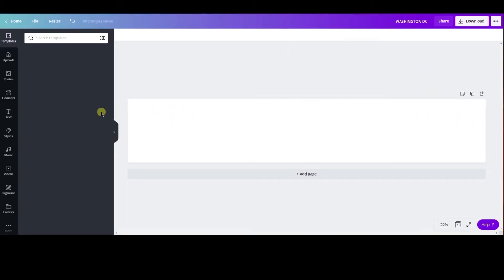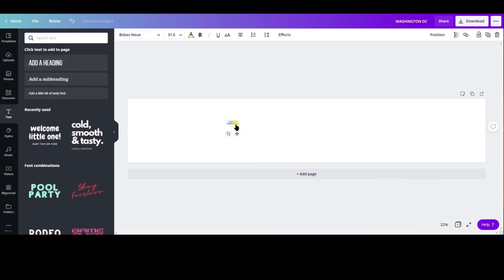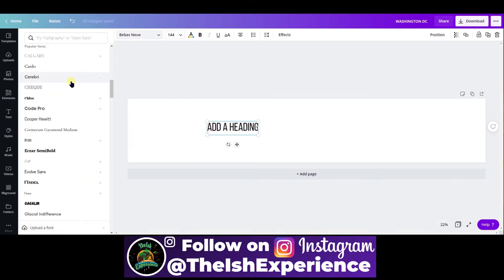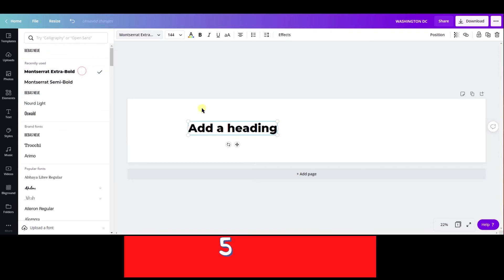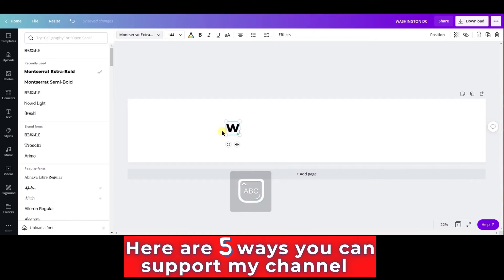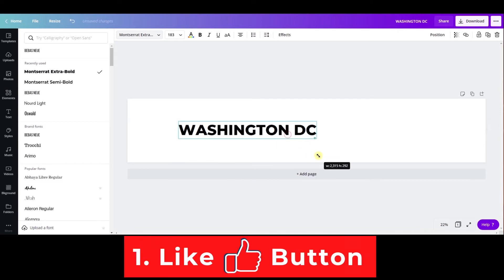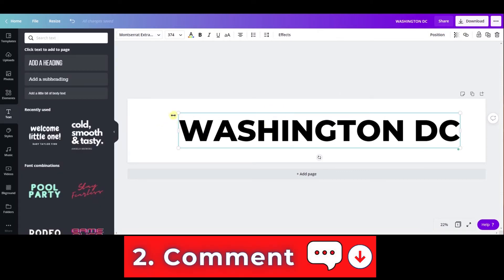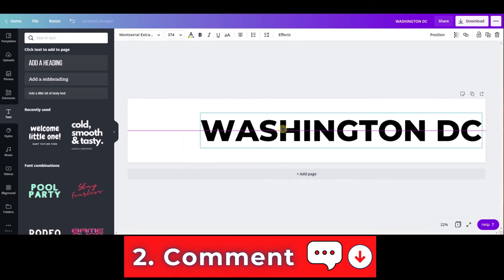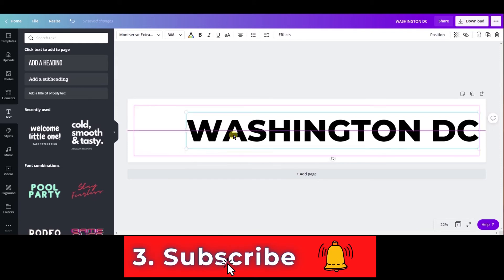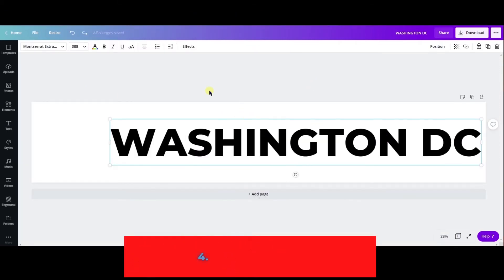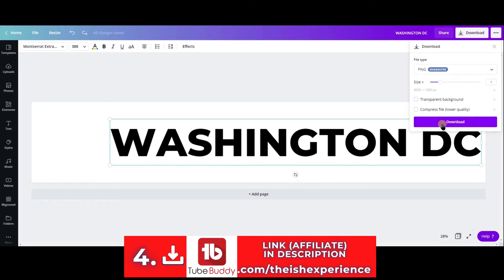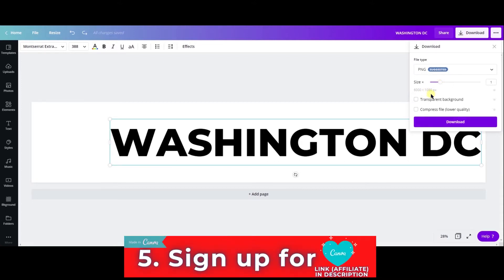In Canva with my design at those dimensions, I'm going to select Text, click Add Heading, and drop it in. I'll change the size to 140. One thing I like about Canva is it has a lot more different fonts available. My favorite font I'm going to select, then change the text to Washington DC in all caps. I'll scale it up, then use Canva's position tool to make sure it's centered. I'm going to leave a space at the front — you'll see why when I bring it back into Premiere Elements. Once Washington DC looks the way I want it, I'll select Download, choose PNG at 6,000 by 1080, and download it.